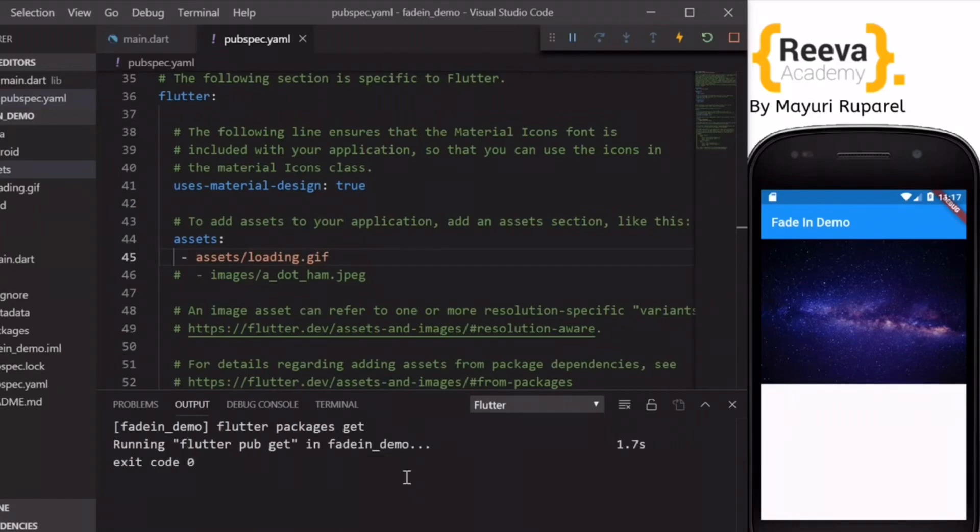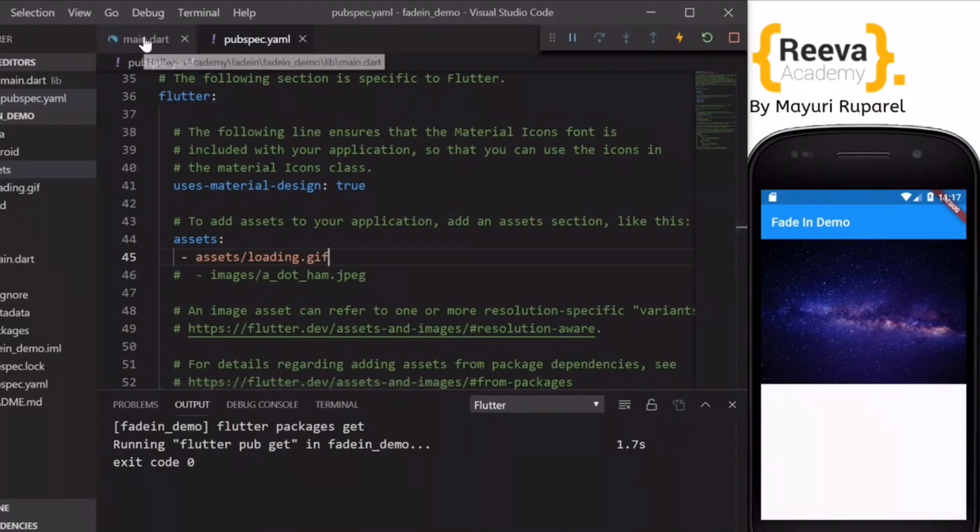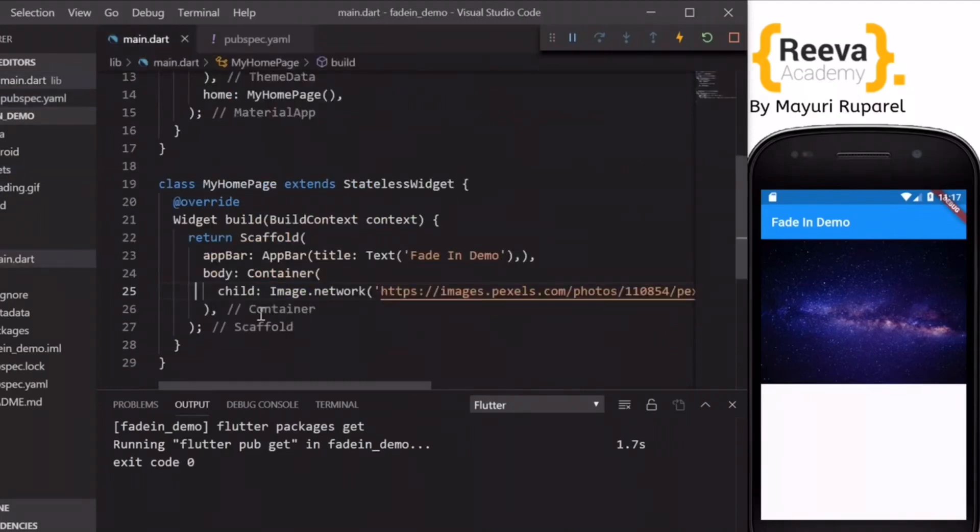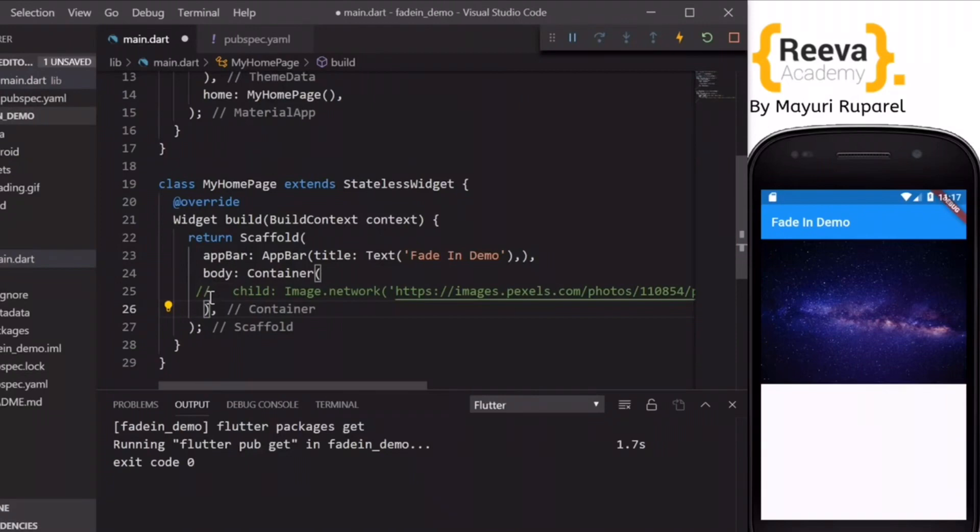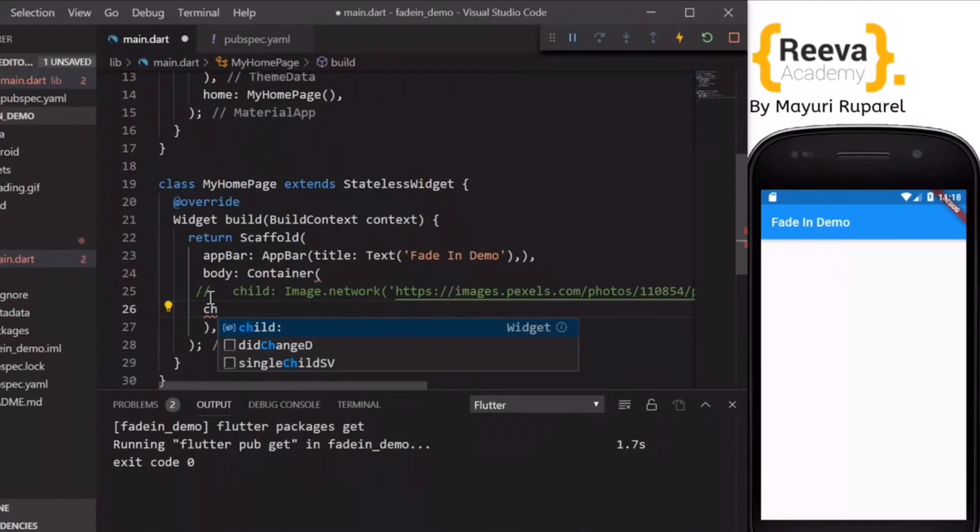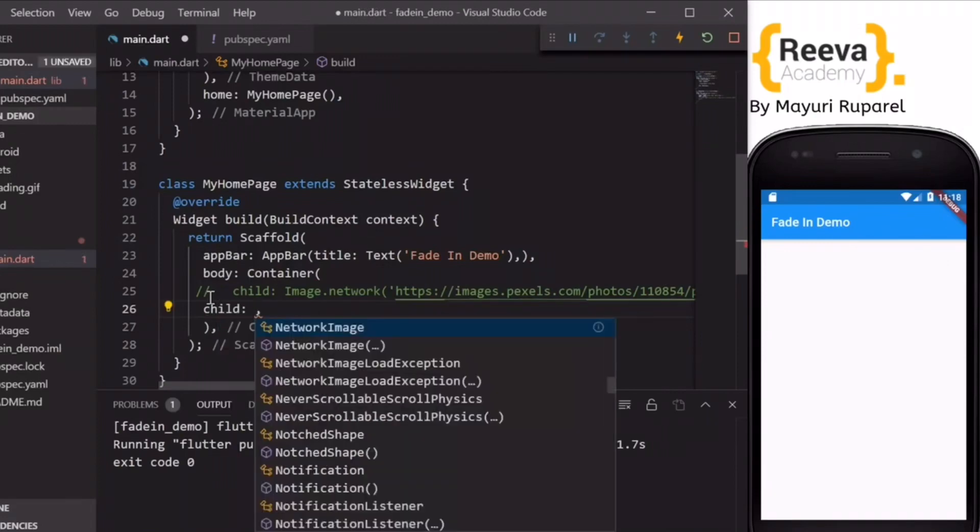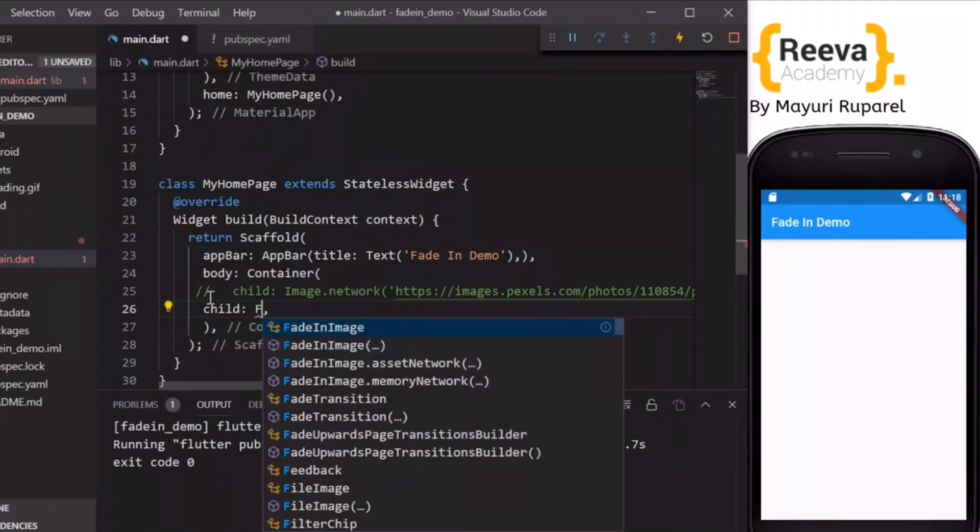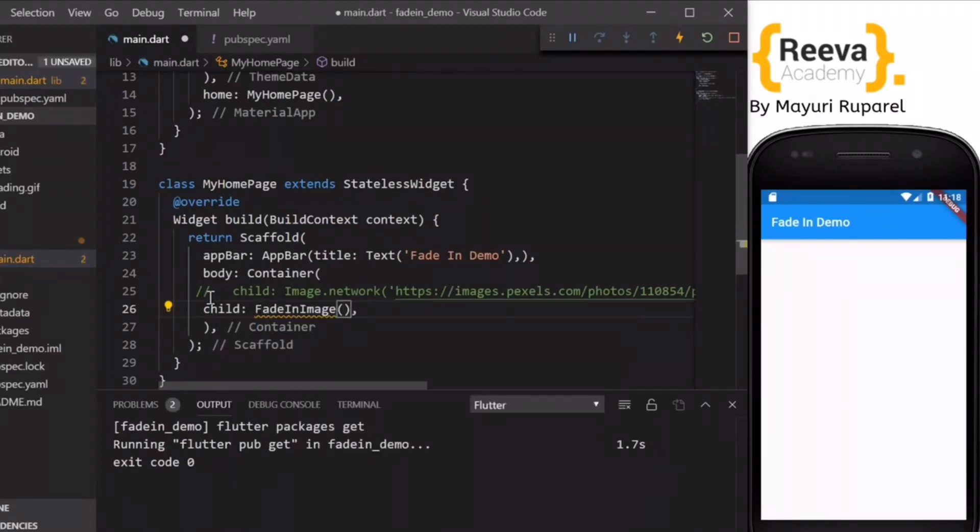Now coming back to our code, for now I will just comment this section. And in the child I will add FadeInImage.